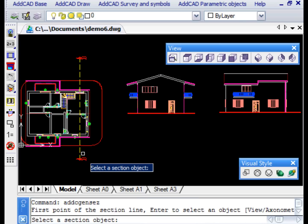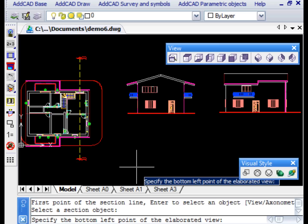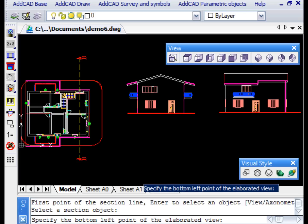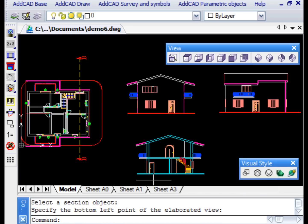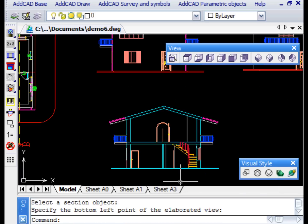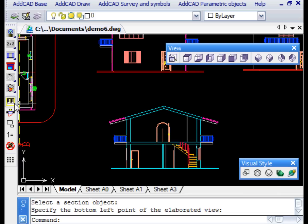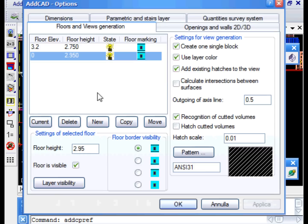If you reply to the GEN VIEW command with ENTER, it prompts you to select a section option. We then select it and indicate the insertion point of the section. That's all it takes to get the section.